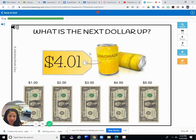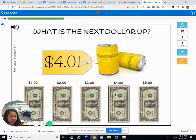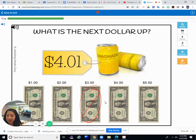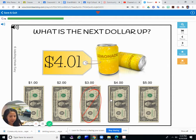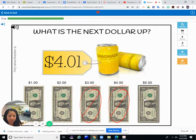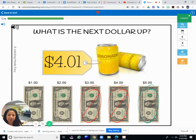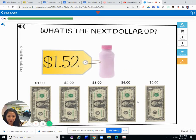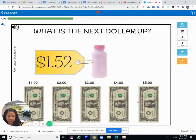Lemonade. How much is the lemonade? $4.01. So that's a little over $4.00. $3.00 is not enough. $4.00 is not enough. The next dollar up is $5.00.